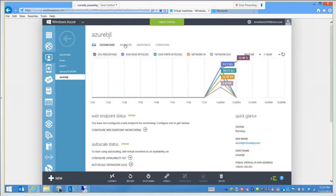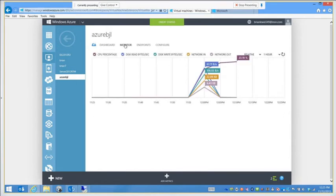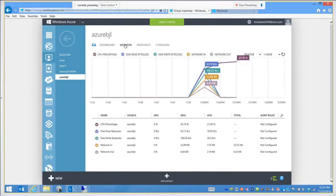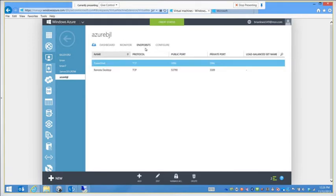The Monitor tab shows different things going on with the server such as CPU usage. By default it records these metrics. I can remove metrics or add them back, but if I remove a metric the historical data will be lost and it won't start recording until I add it back. The Endpoints tab — remember when we first created the VM, two endpoints were created: one for the remote desktop connection and one for PowerShell.